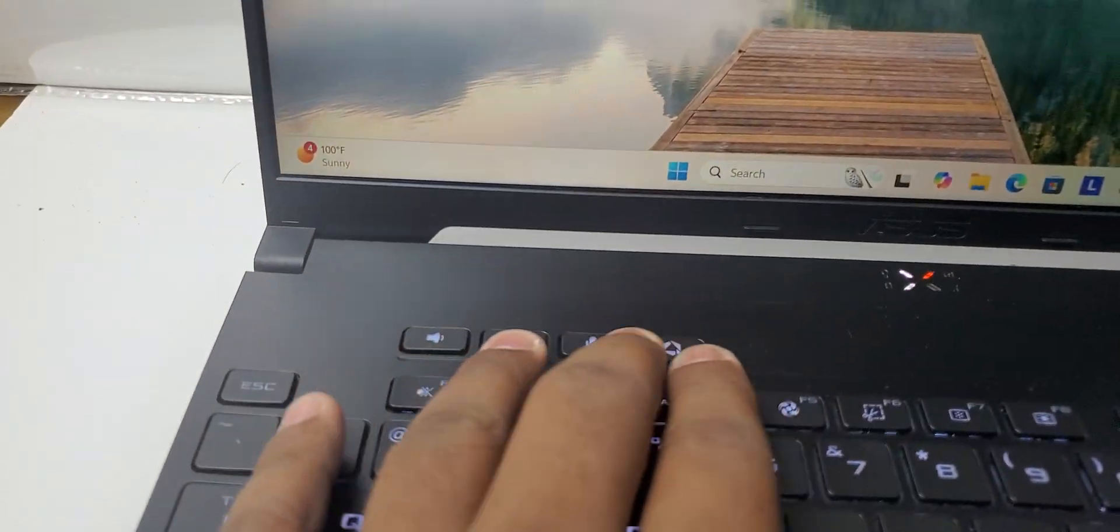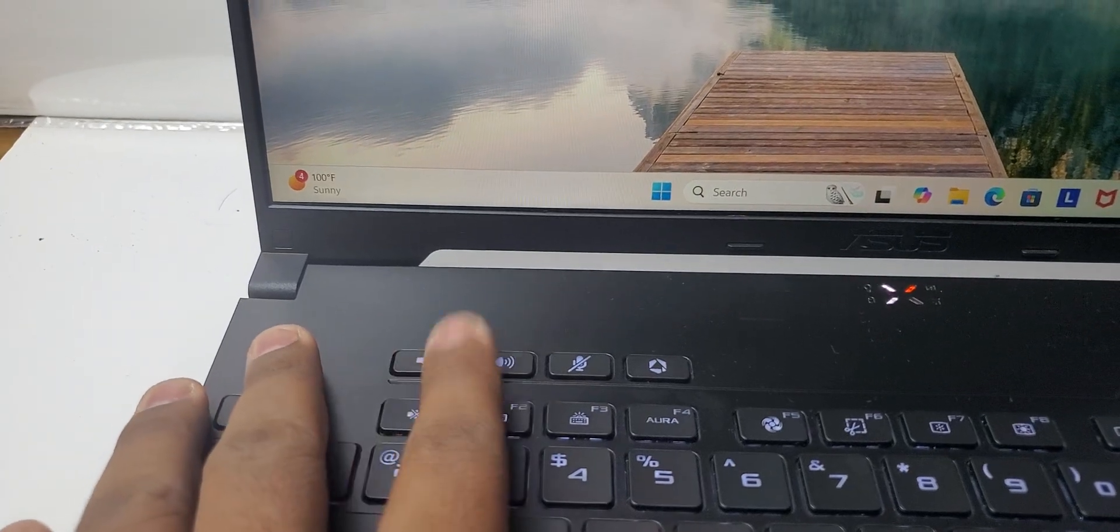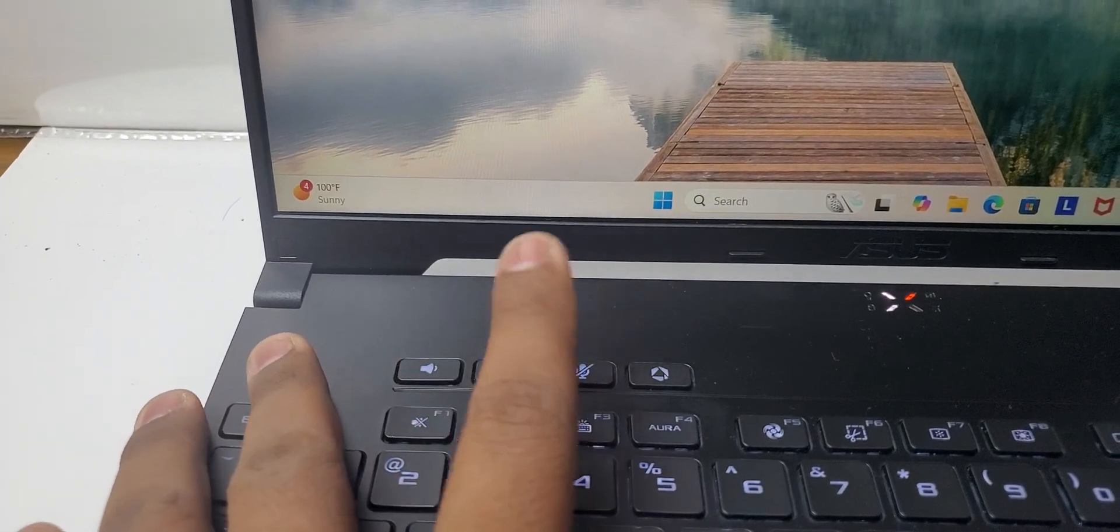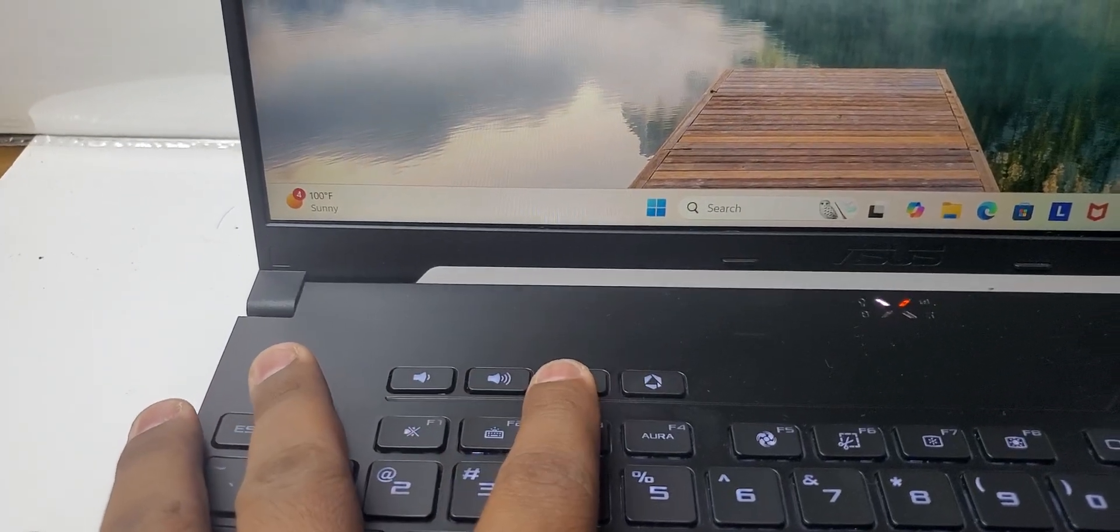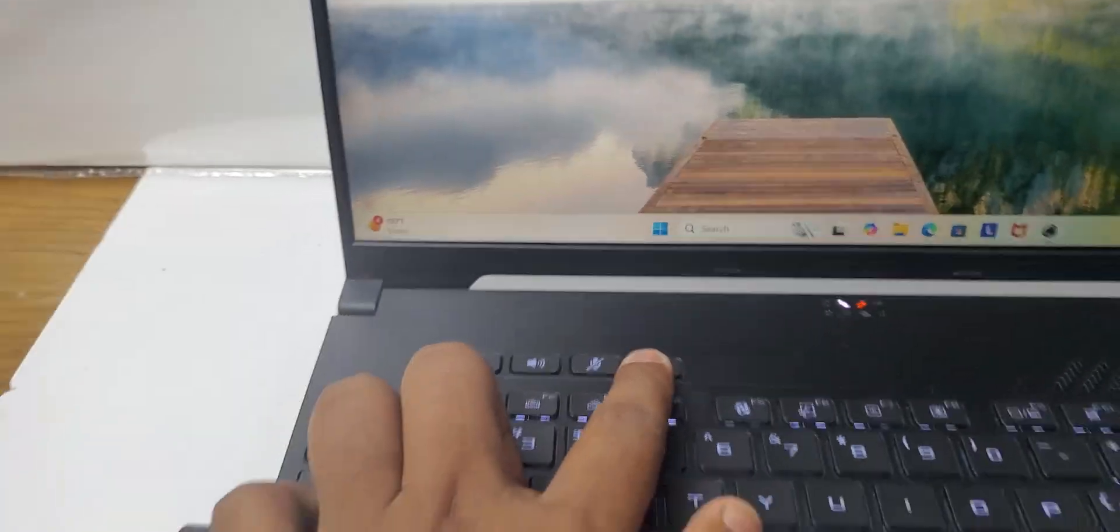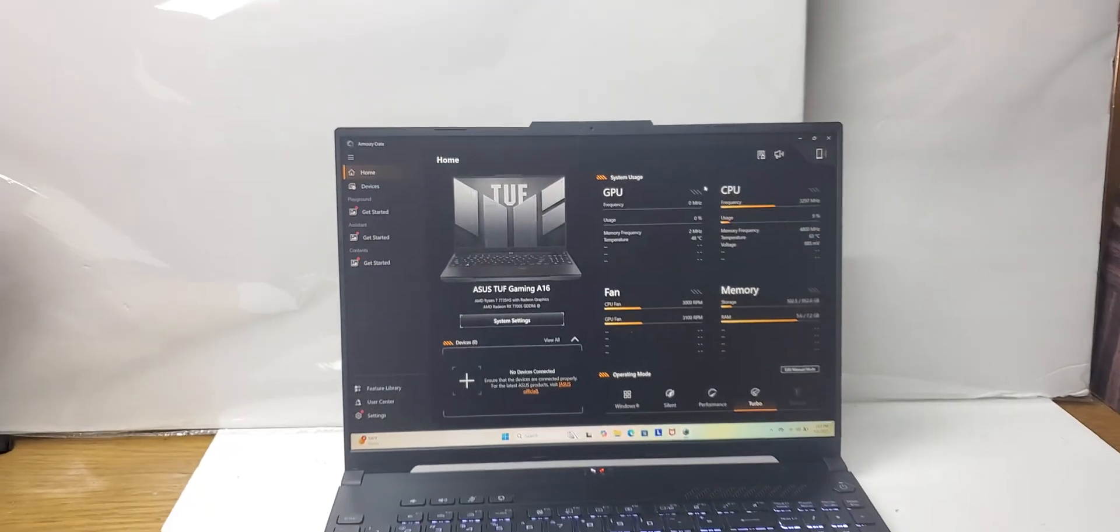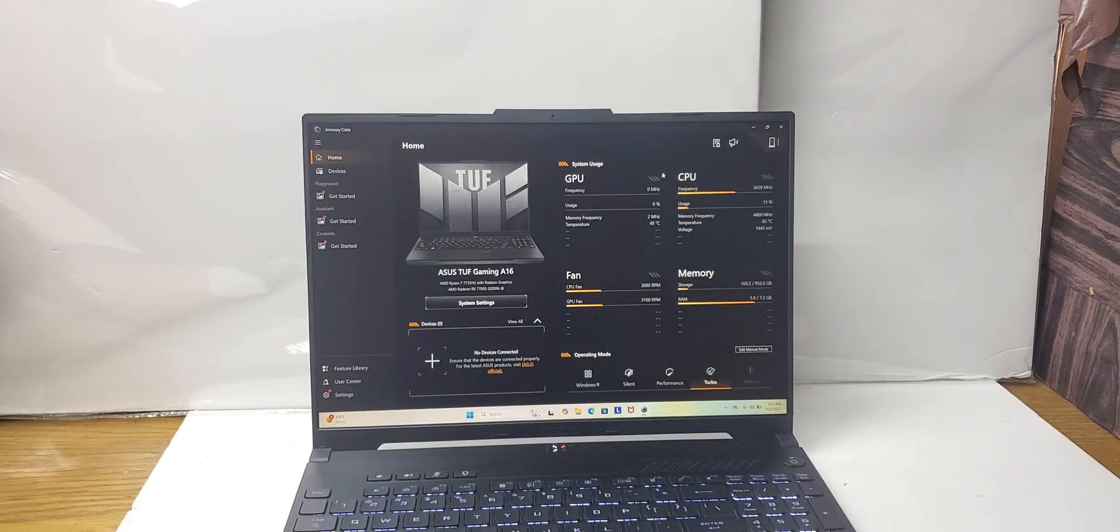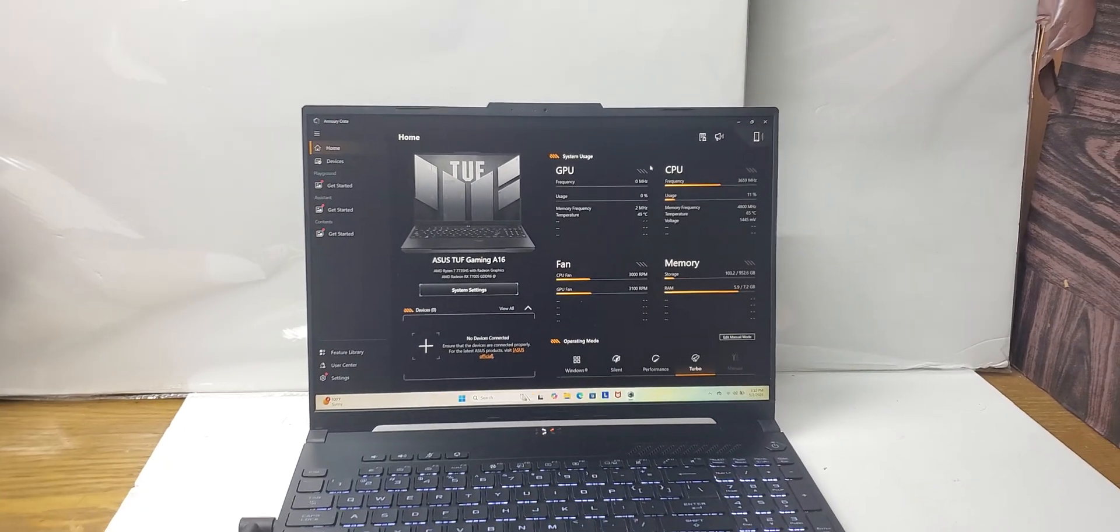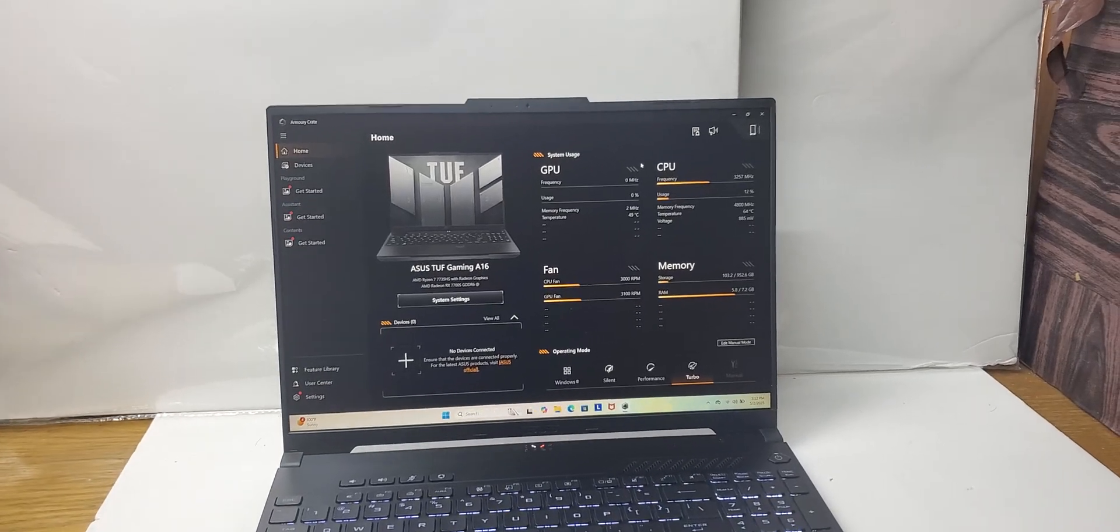It has some shortcut keys as well: volume buttons, mute button, and the Armory Crate shortcut key. If I press this, you can see it runs the command center of ASUS, which is the Armory Crate.